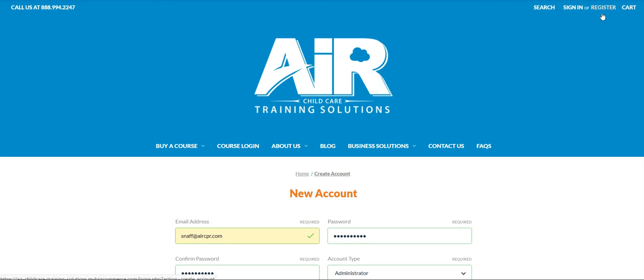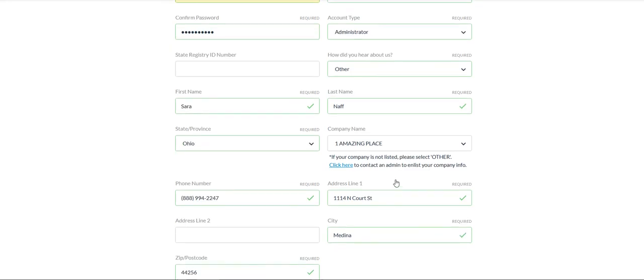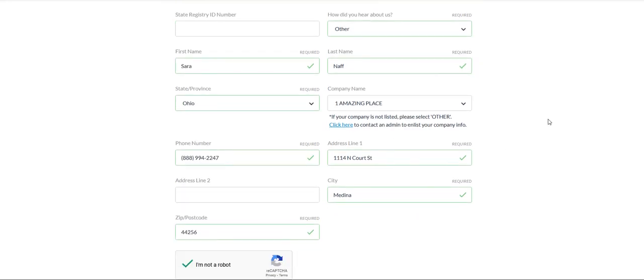It will bring up an area for you to fill out new account information. You will want to make sure that you choose administrator in the account type and fill out all of the other requested fields.